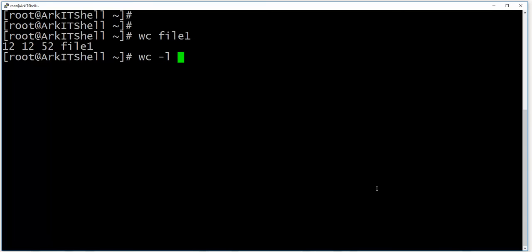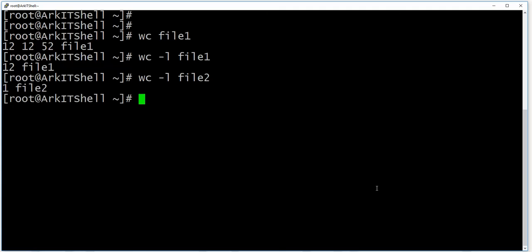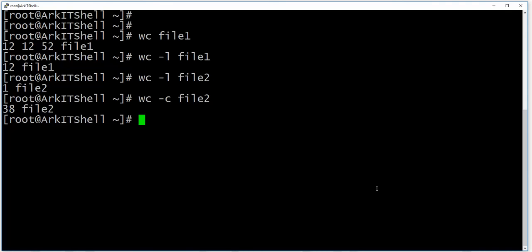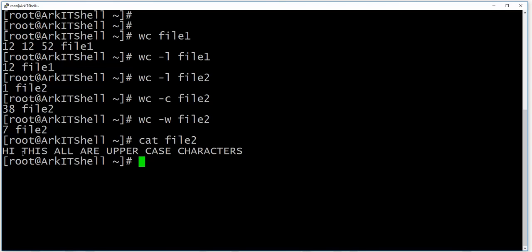Using wc -l, if you want to calculate only lines, it will show how many lines are in the file — 12 lines. You can also use wc -c to calculate the number of characters, and wc -w to see how many words are in the file. For example, in file two there are 7 words, 38 characters, and 1 line.